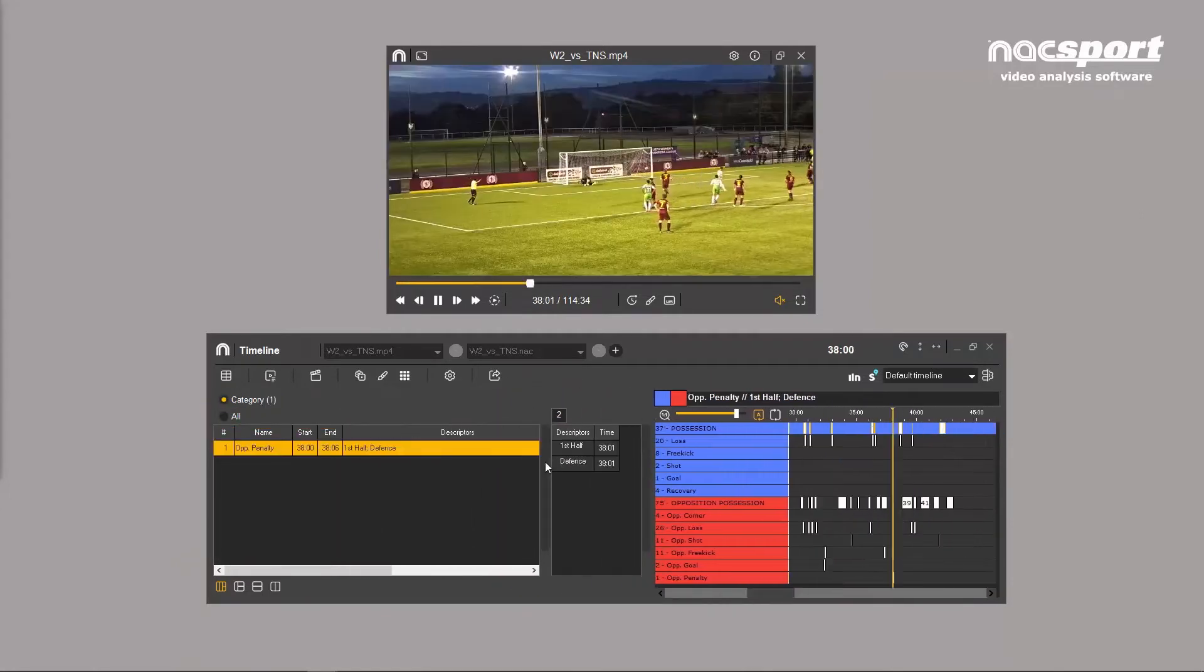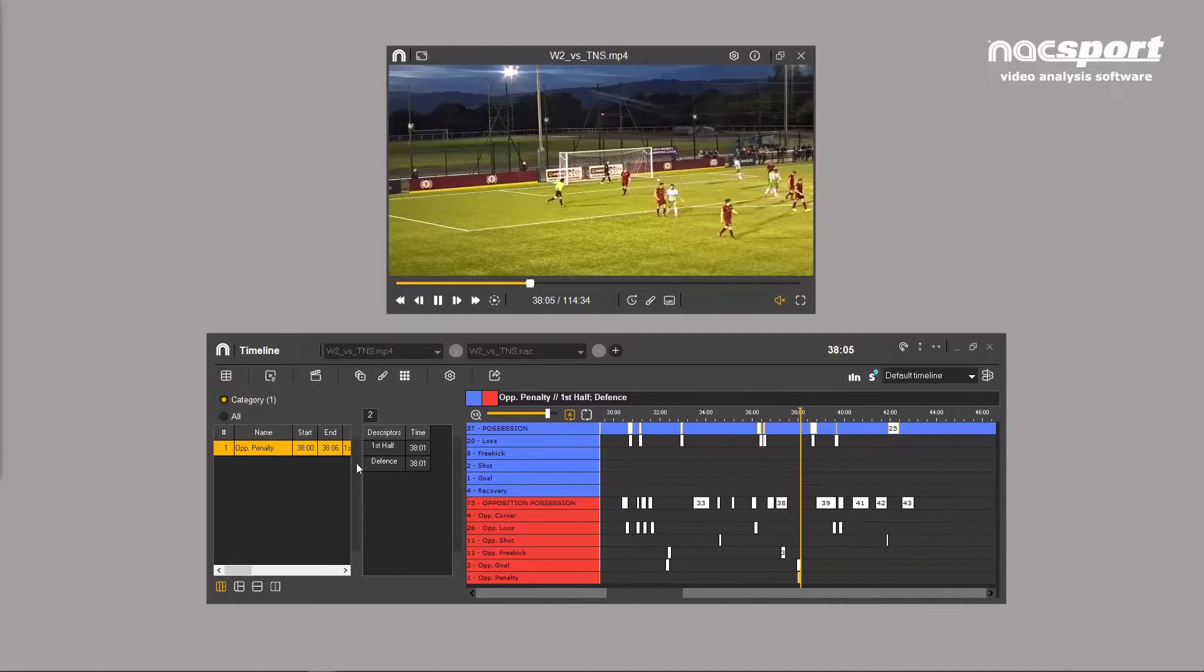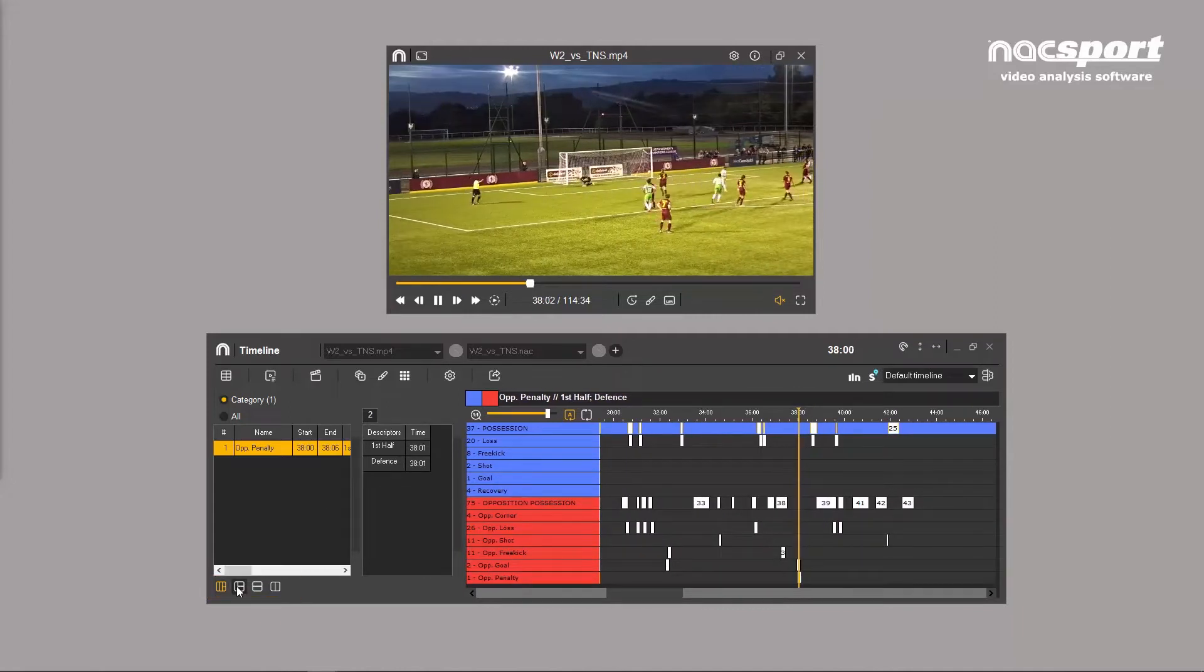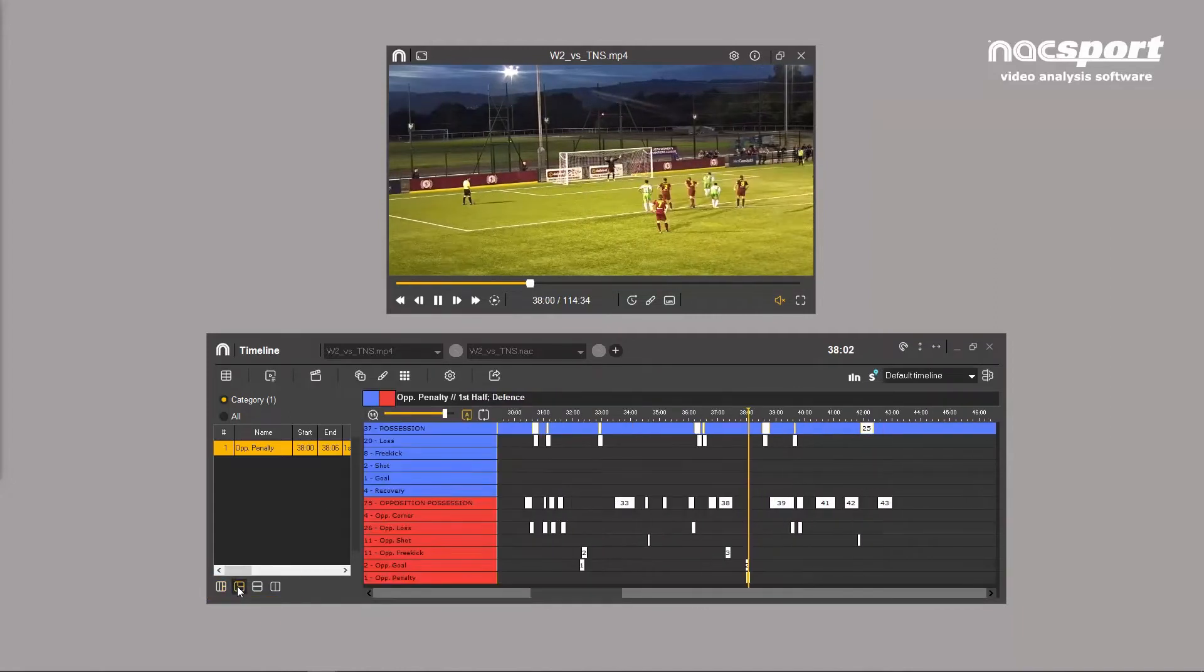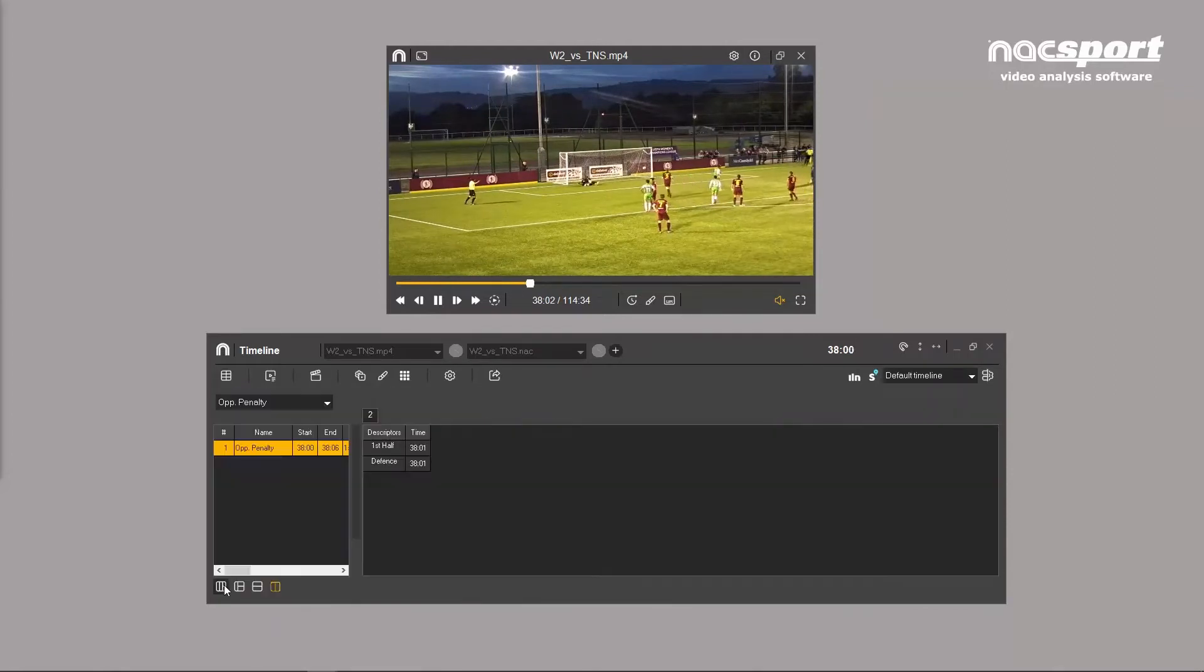Change the size of any area by dragging the sides of the column. Icons in the lower left allow you to change how you view the timeline. You can hide any section or just show the timeline.